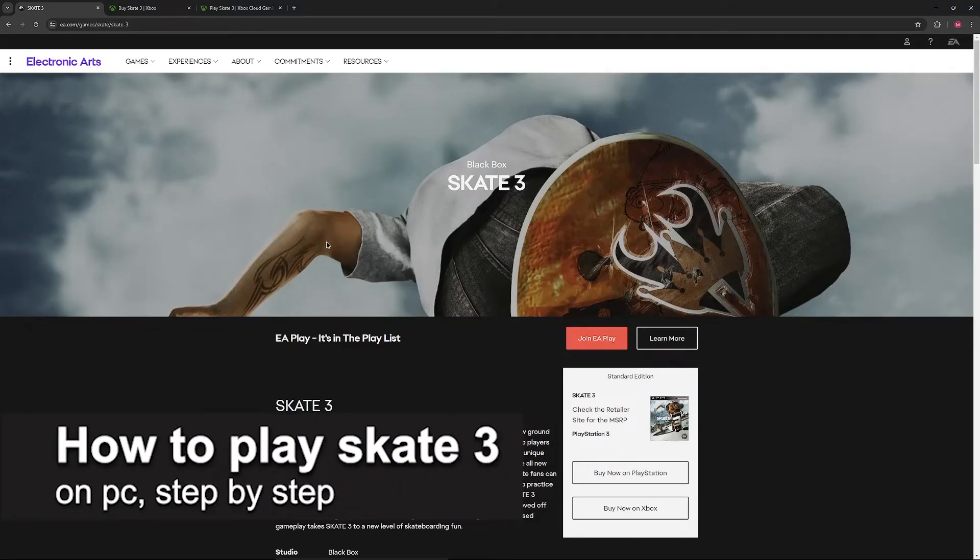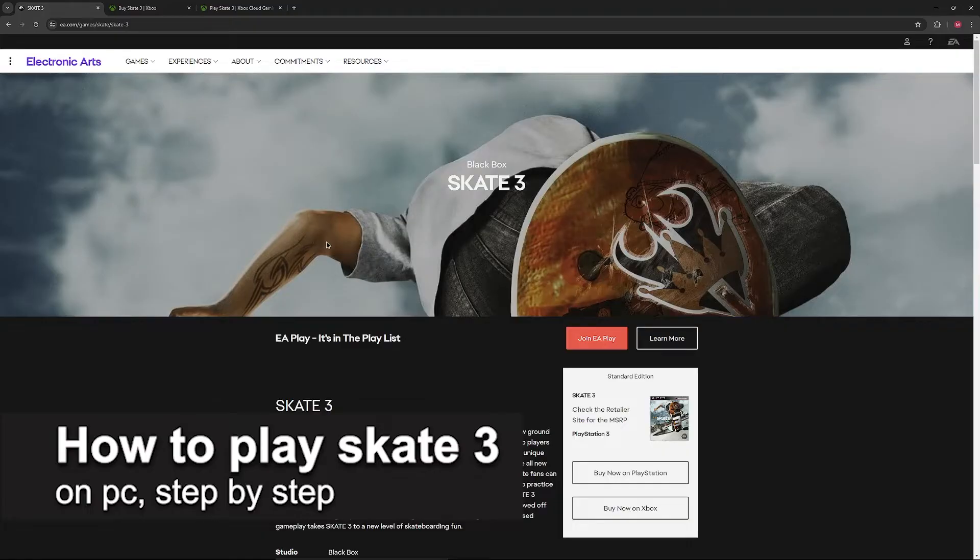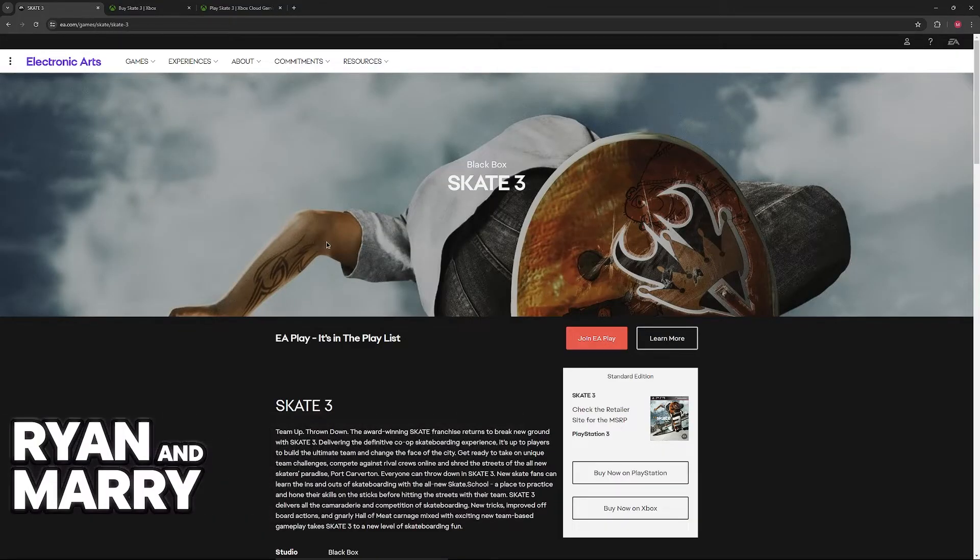In this video, I'm going to teach you how to play Skate 3 on PC. It's a very easy process, so make sure to follow step by step.